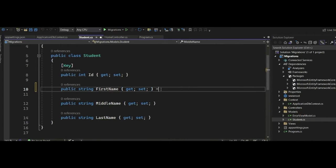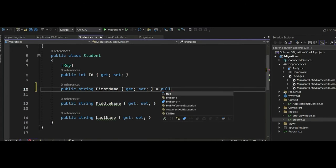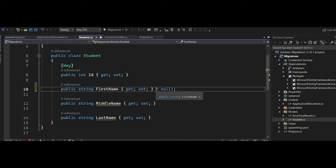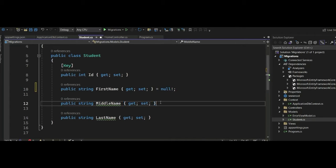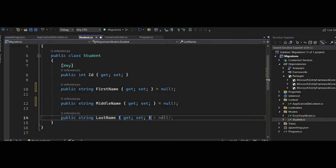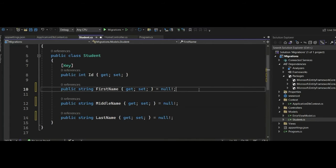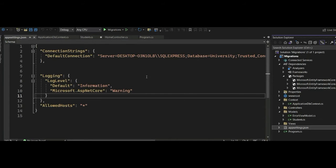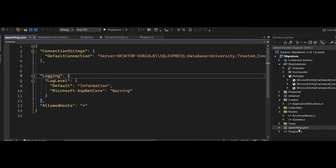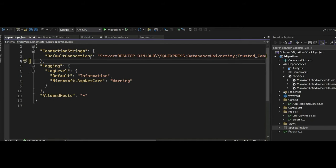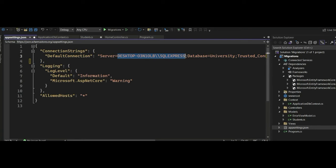I've created a class called Student. If you don't want properties to be nullable, you can set them this way. We can do the same for our middle name and last name. After creating this model, the next thing we need to do is configure our connection to the database. We have our connection string, and on our connection string we have the default connection and the server name — this is the server address.